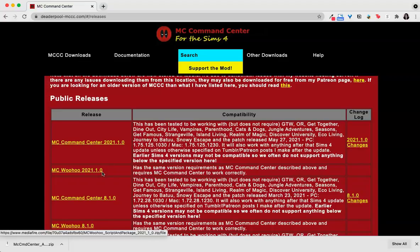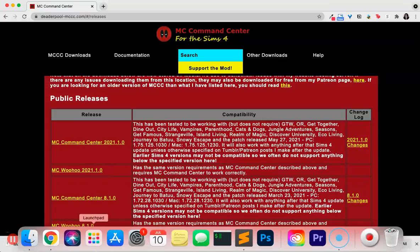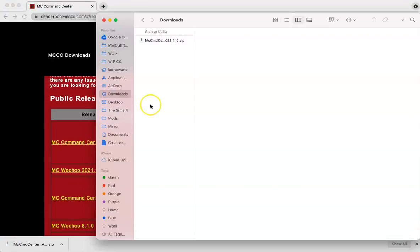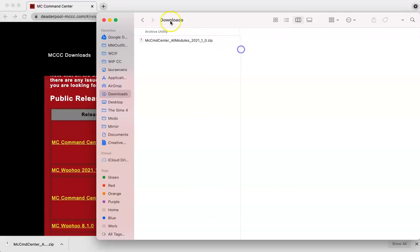Okay, so now that the mod has been downloaded, let's go ahead and open up Finder and navigate to my downloads. If you download the file to somewhere else, you can navigate to that location. So you can see here now in my downloads that the file is here and downloaded it as a zip file.